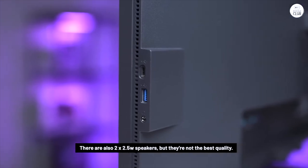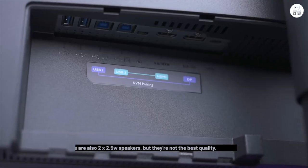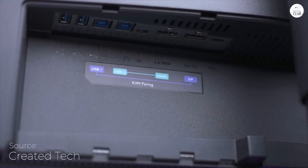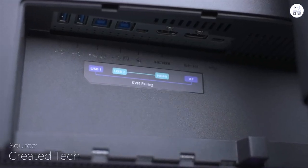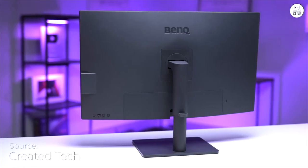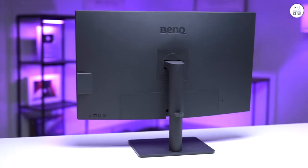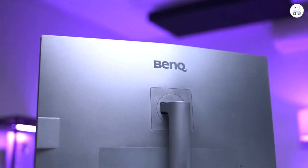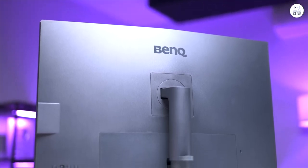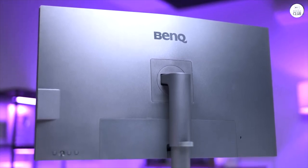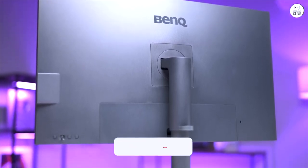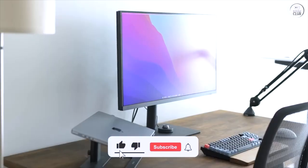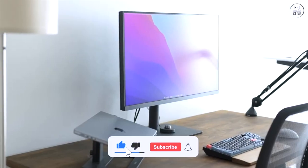The ergonomic design makes it easy to adjust the height, tilt, and swivel to find a comfortable viewing angle, which is great for long work hours. It also has built-in speakers, which helps save some desk space, though the sound quality is just okay, fine for casual use, but not much more.